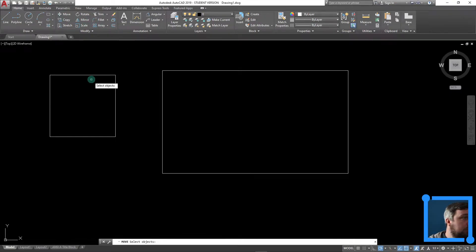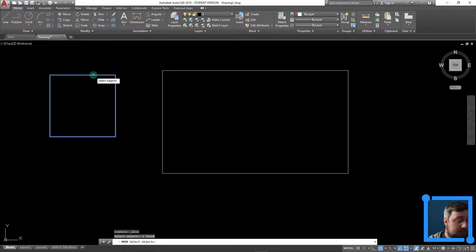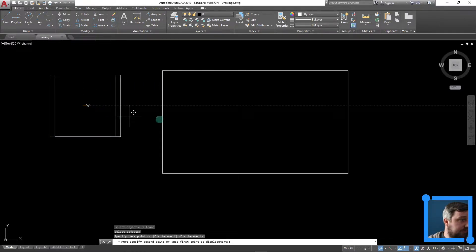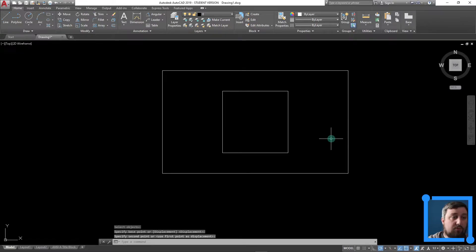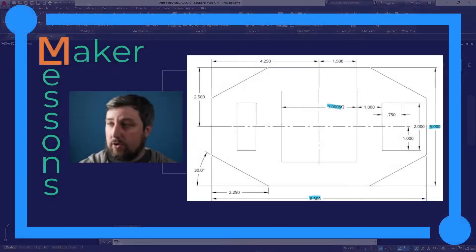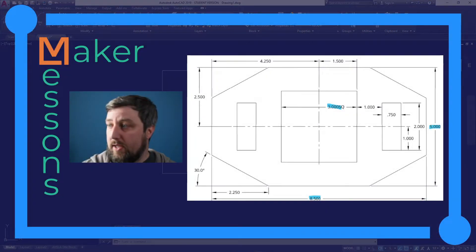We'll do the move command. We'll click on our square, enter. We'll choose the center, mouse over the edge, choose the center. Now I move my square to the center. Good work, team.